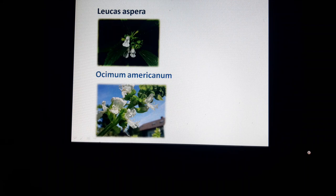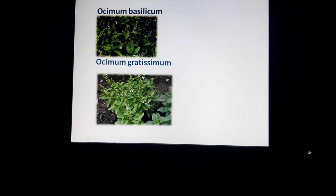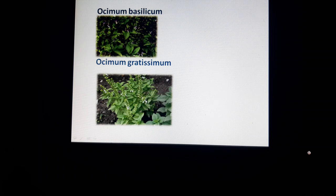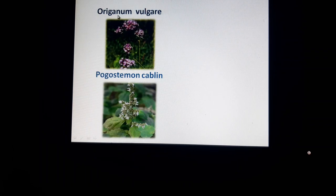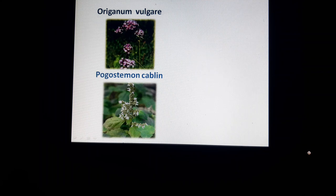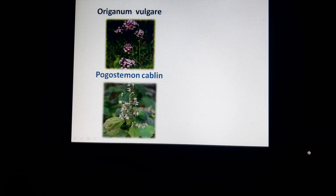Next is Ocimum americanum — this plant has very beautiful, attractive flowers. Next one is Ocimum basilicum, commonly called Ganapatri leaves in Telugu. Then Ocimum gratissimum. Next is Origanum vulgare — it also has very beautiful flowers, attractive in gardens and homes. The last picture is Pogostemon patchouli. These entire plants are used for their economic importance in the Lamiaceae family.